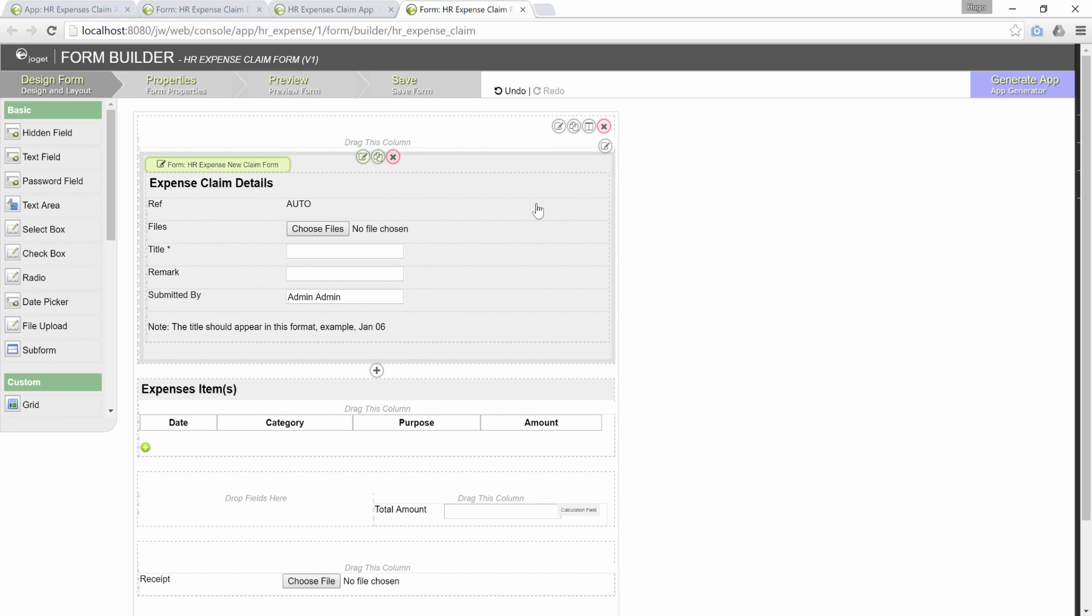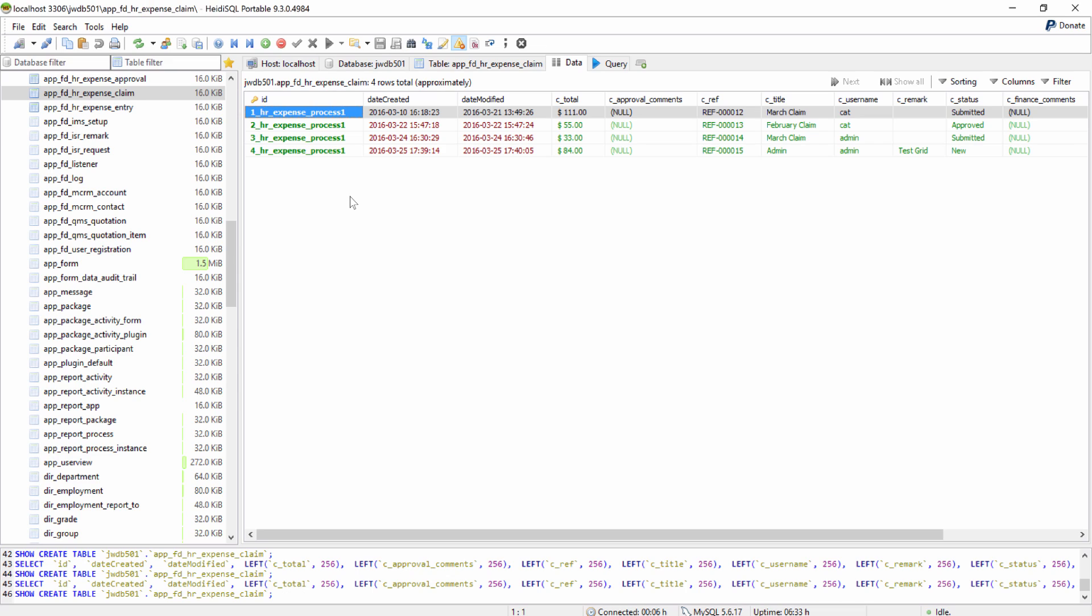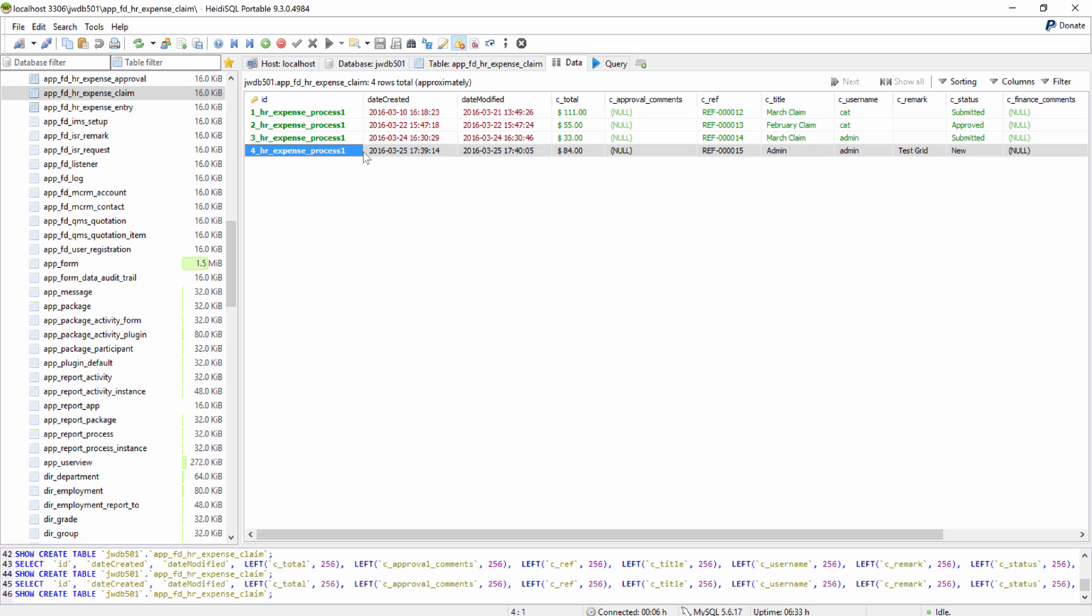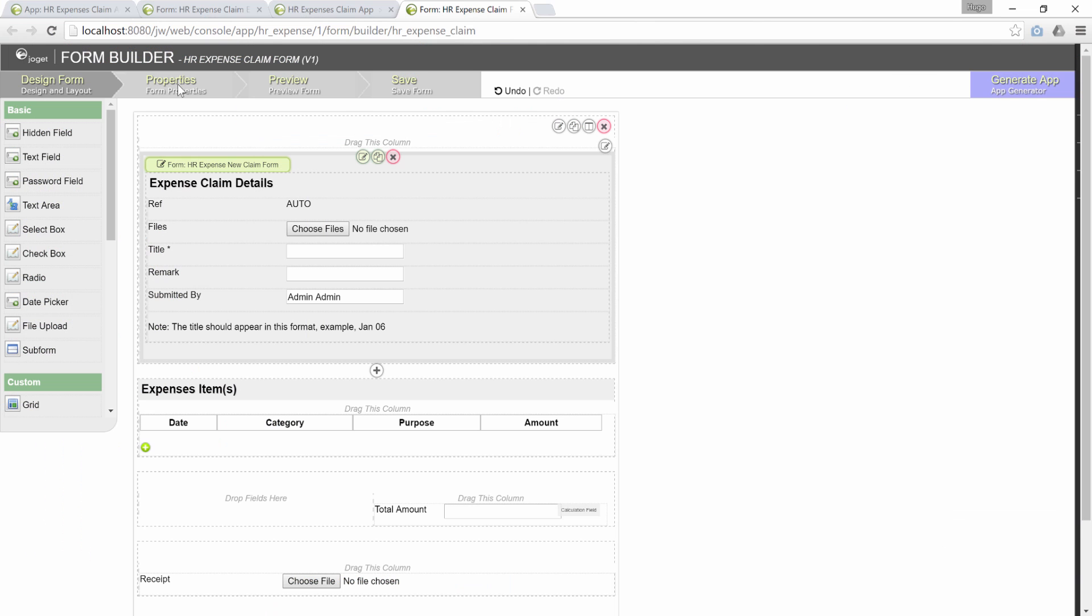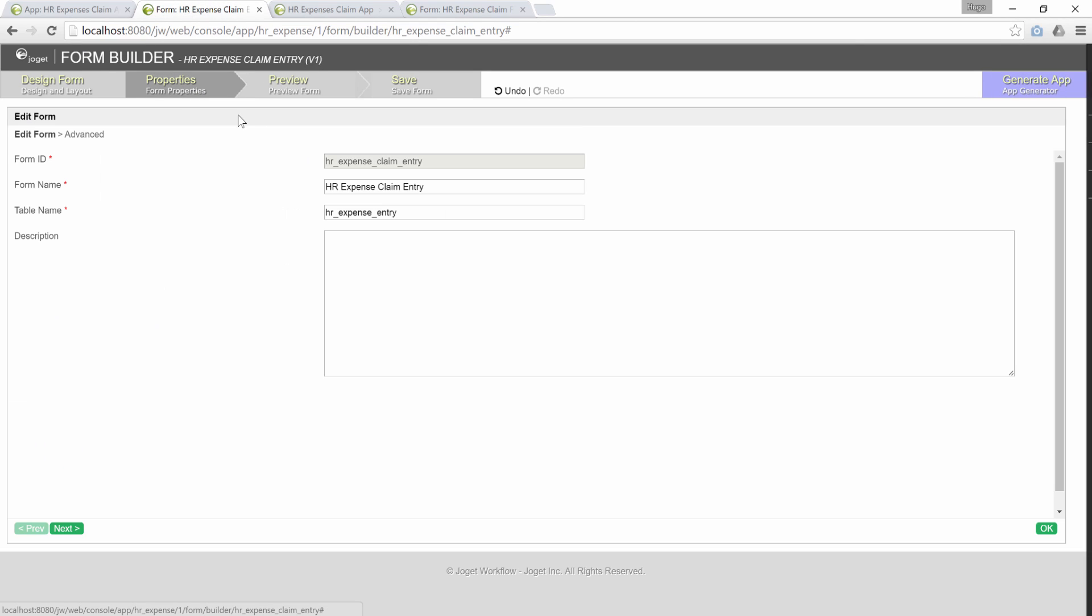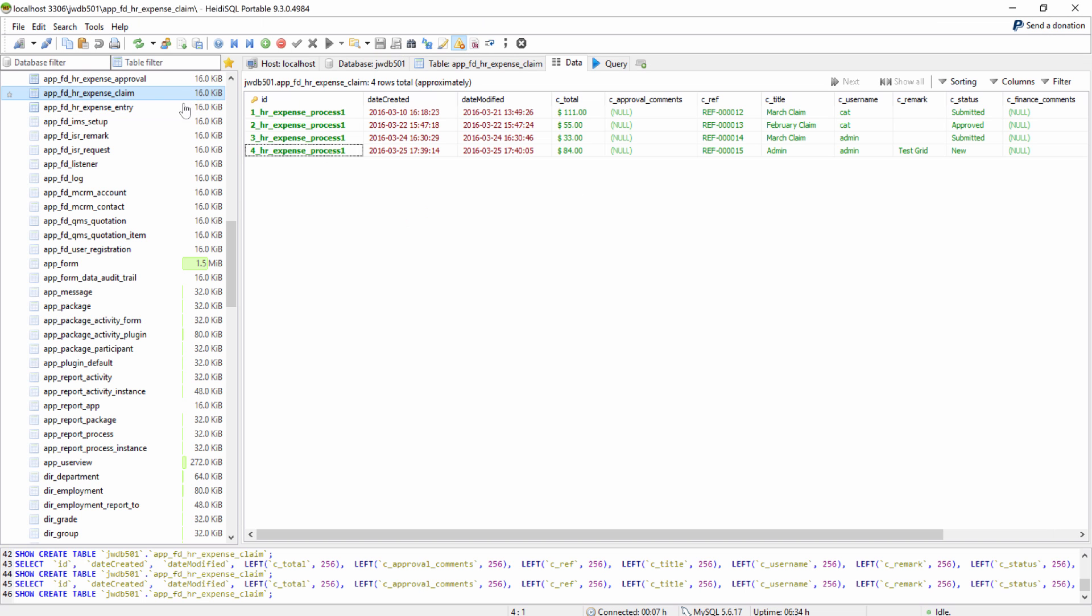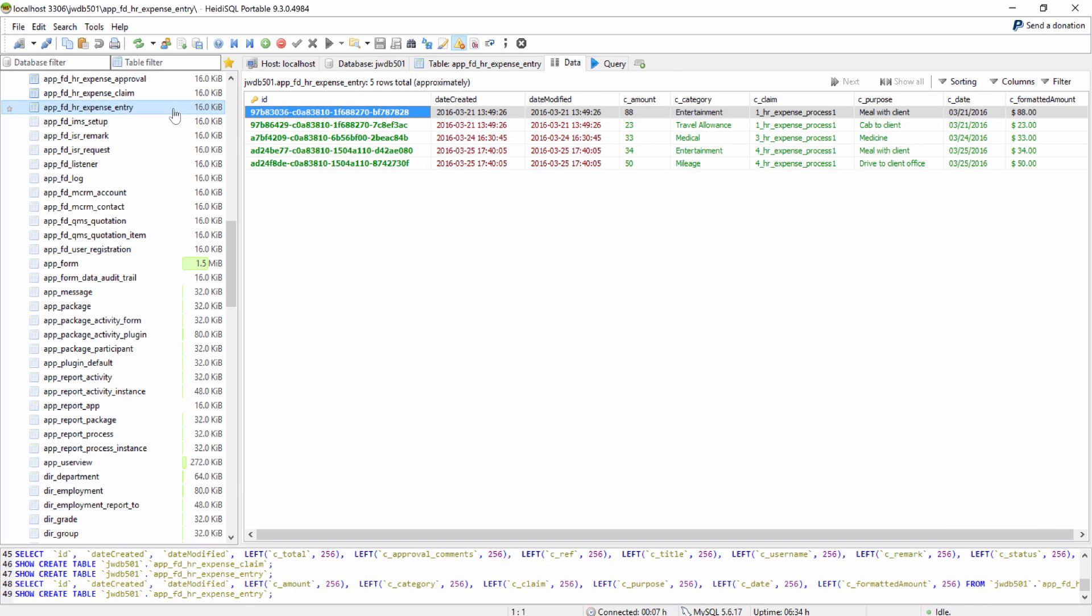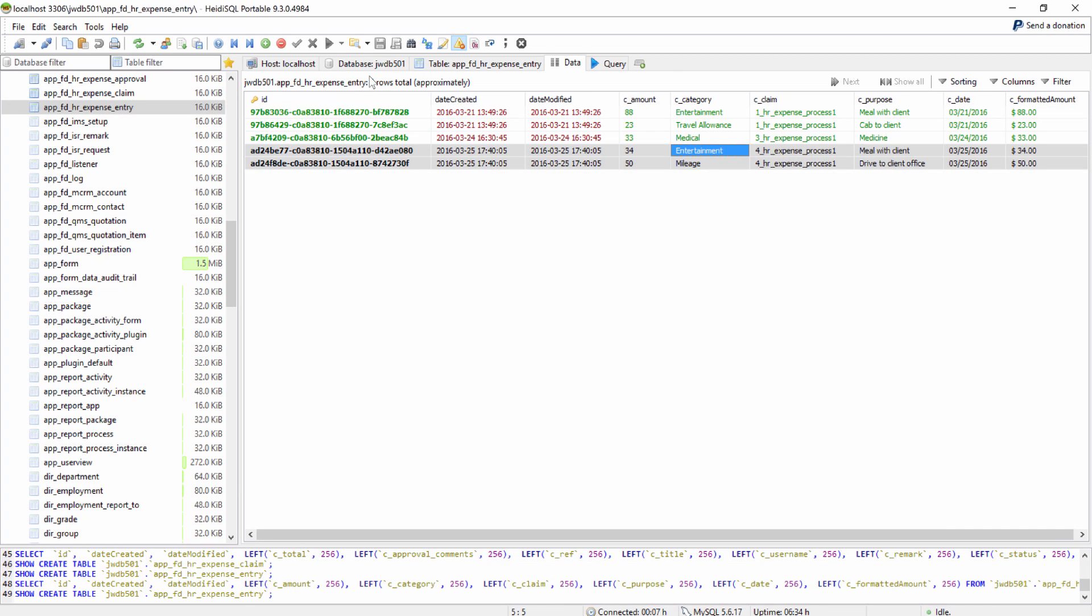Next, we will show you on how the data will be presented in the database. This is the main table. This is the row that we inspected just now. Let's obtain the table name of our child form. Check out the claim column. That's our foreign key column.